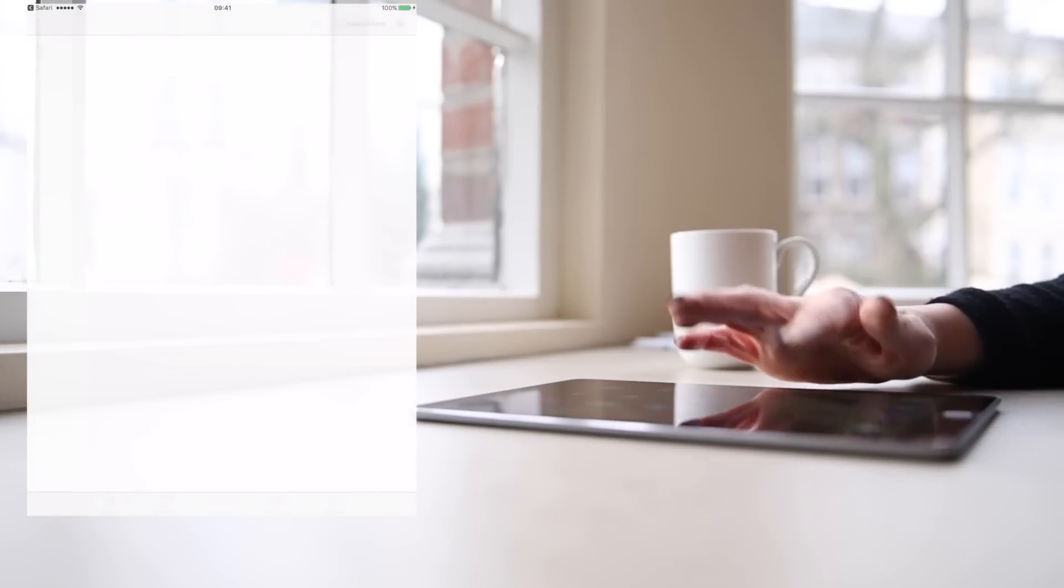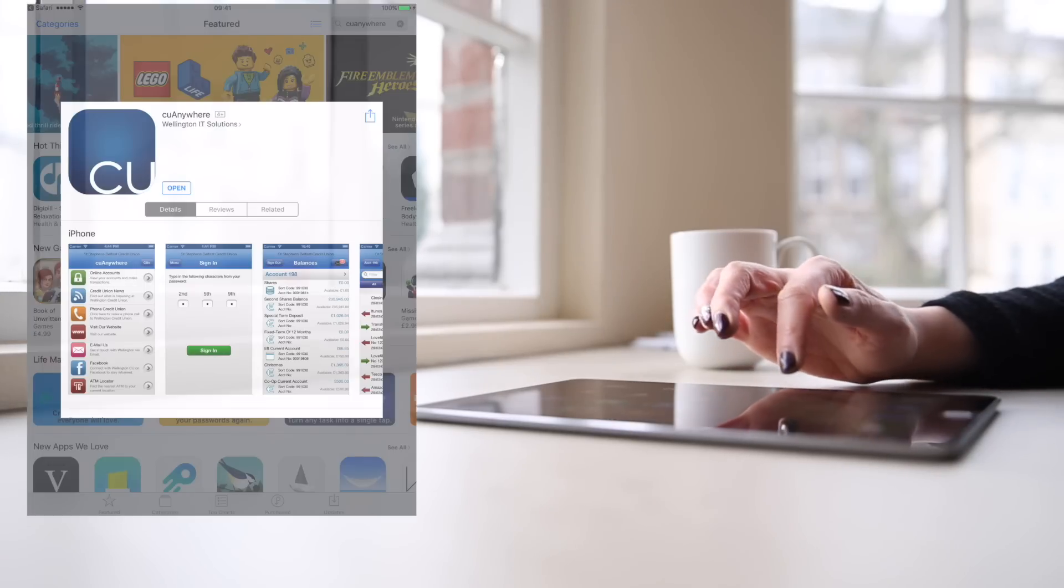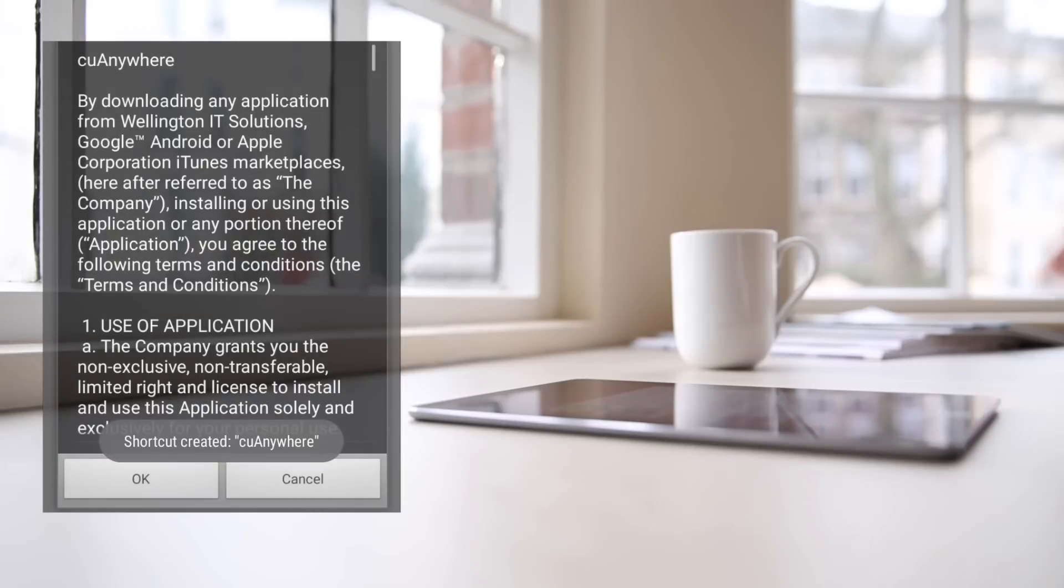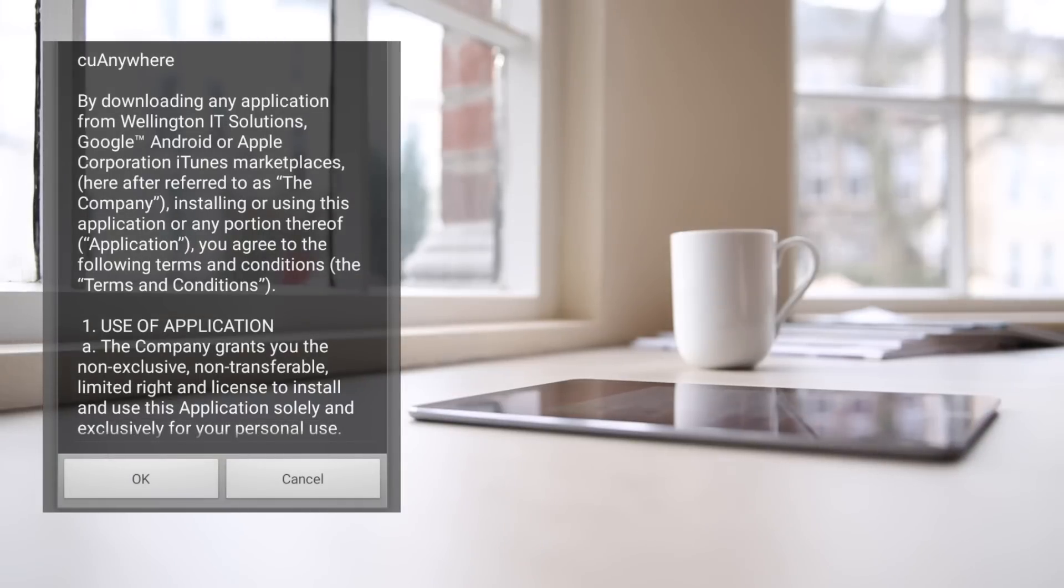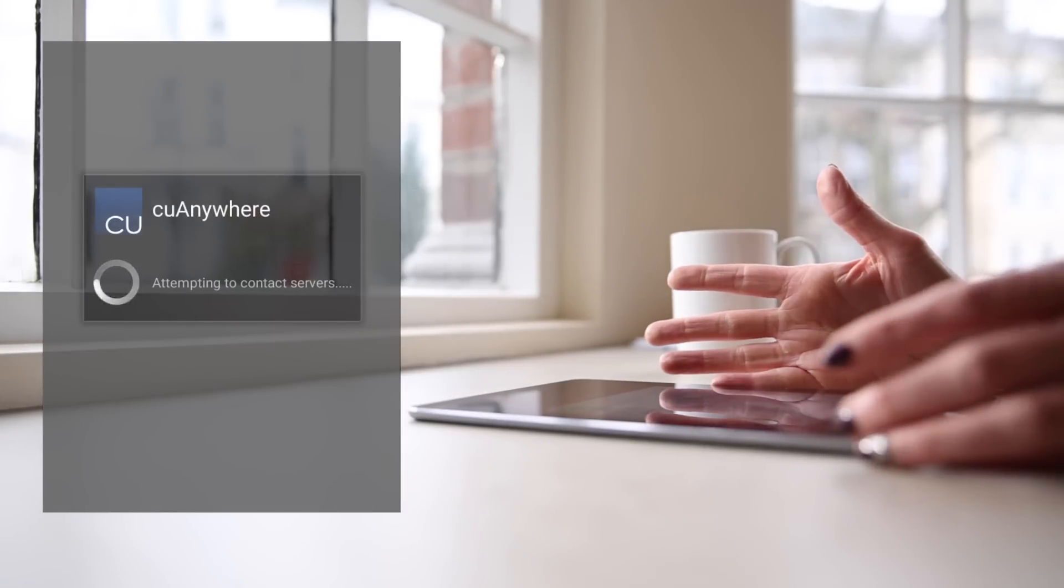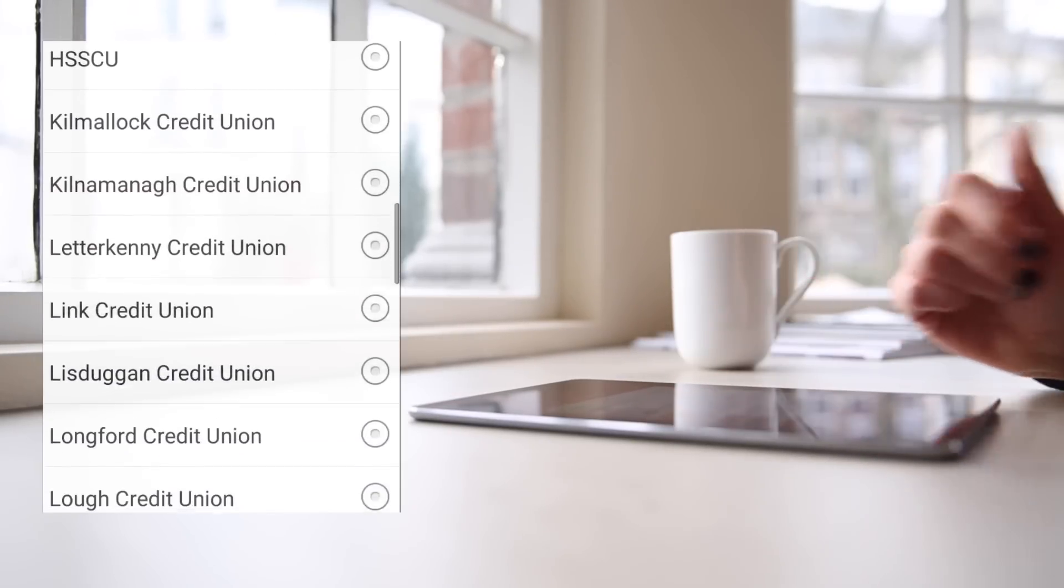1. Make sure you have our app installed. Simply search for the See You Anywhere app in the Play or App Store on your smartphone or tablet.